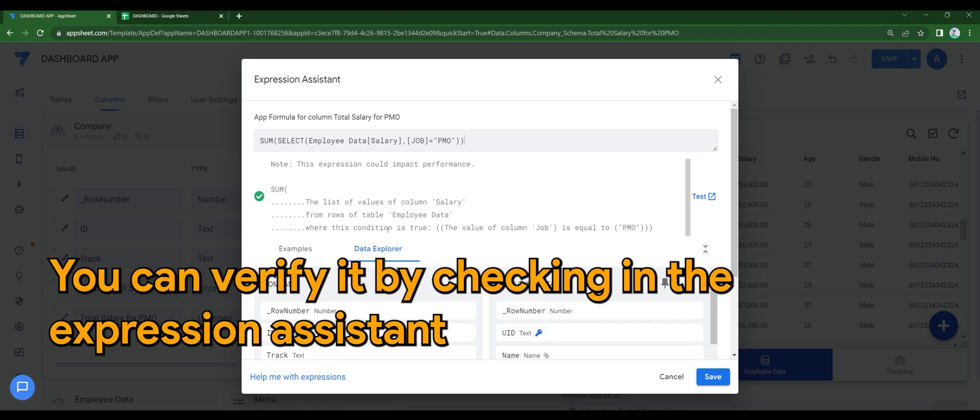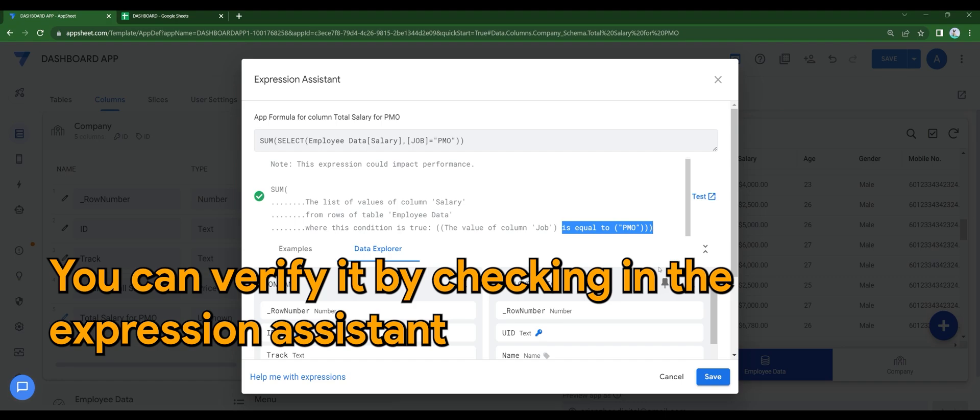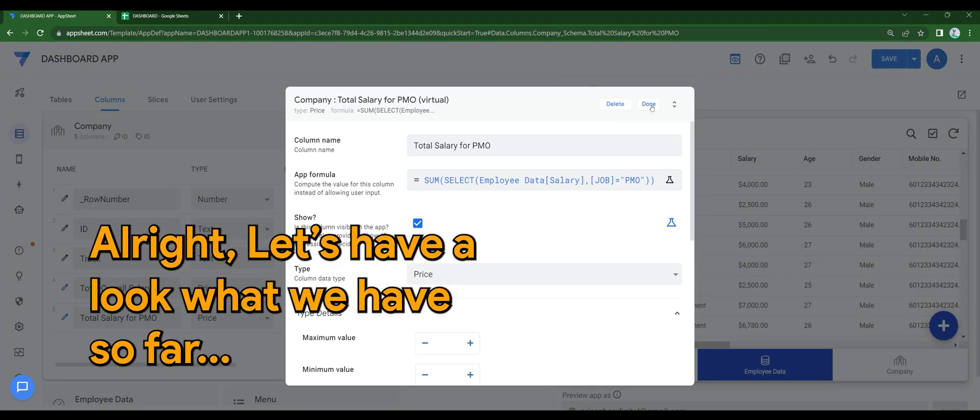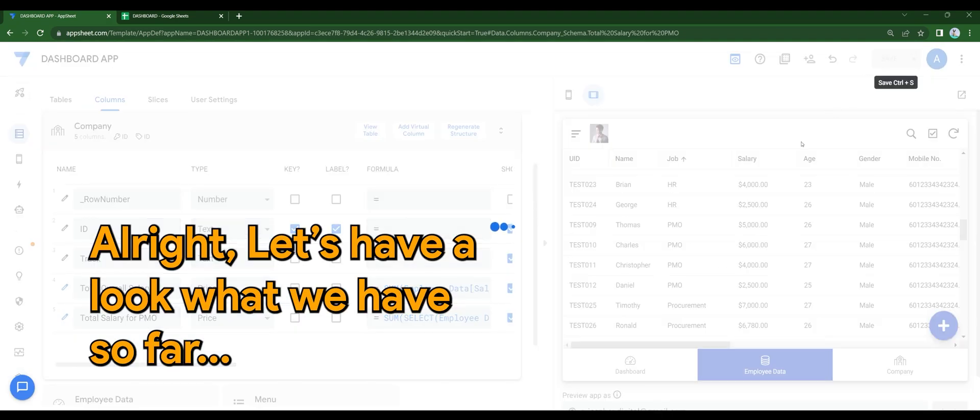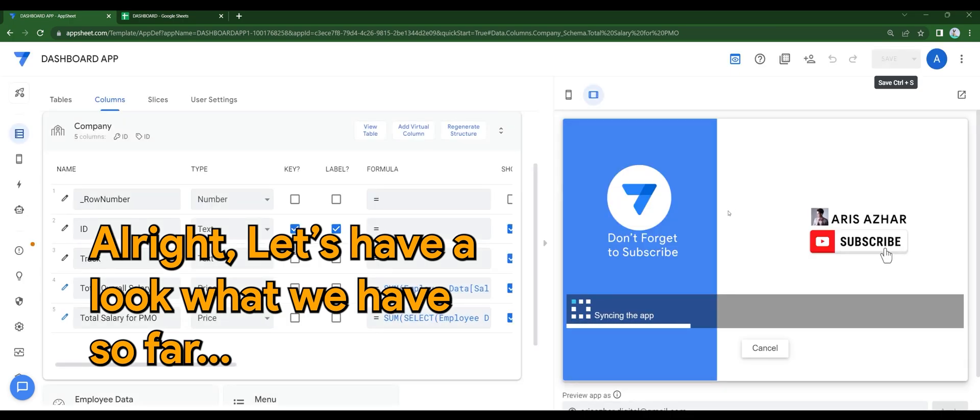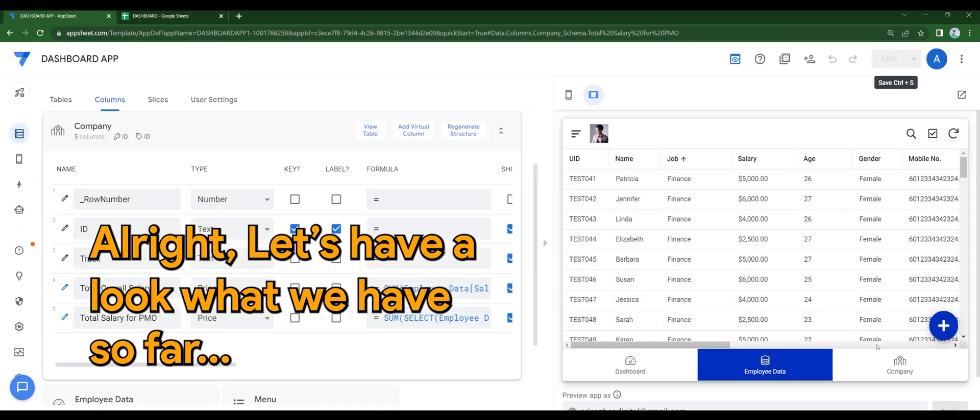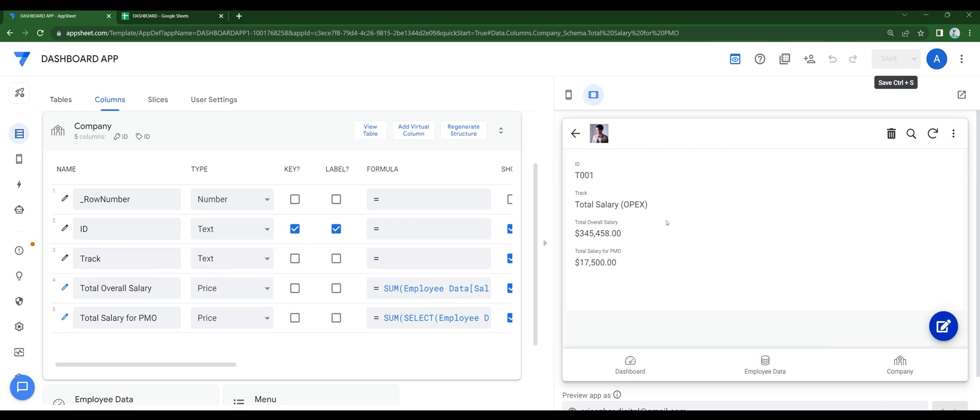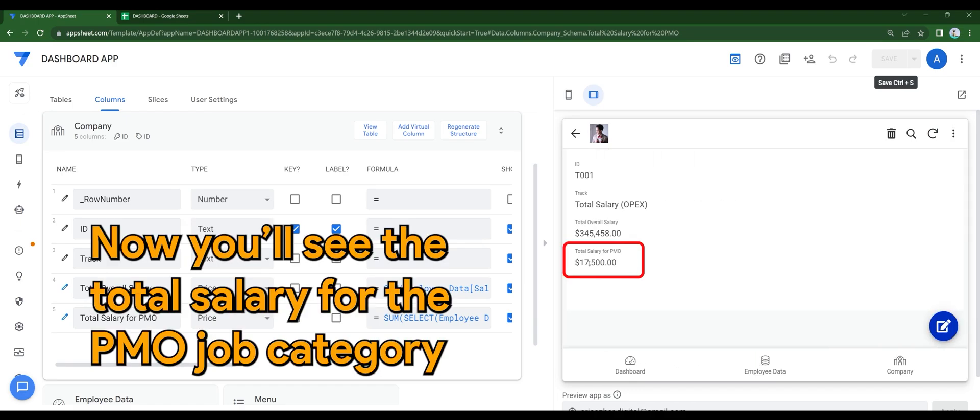You can verify it by checking the expression assistant. Alright, let's have a look at what we have so far. Now you'll see the total salary for the PMO job category.